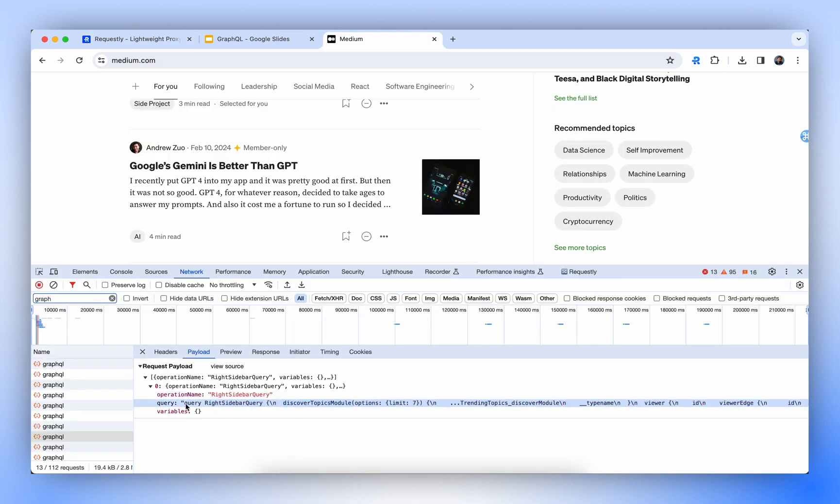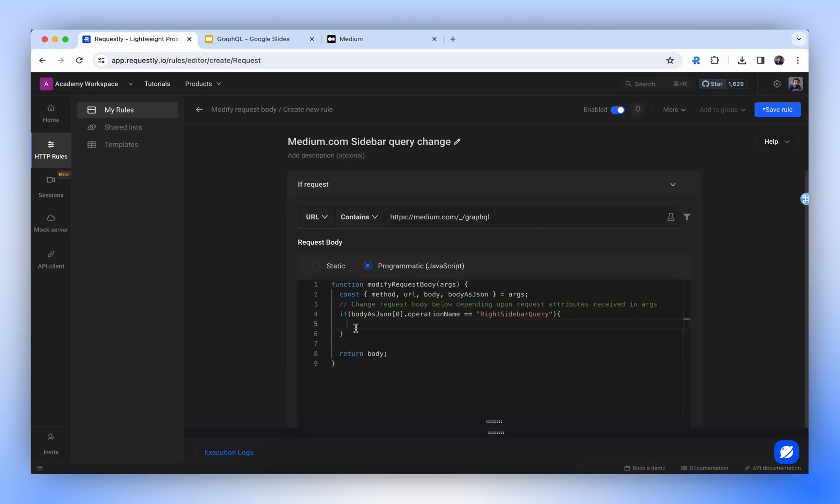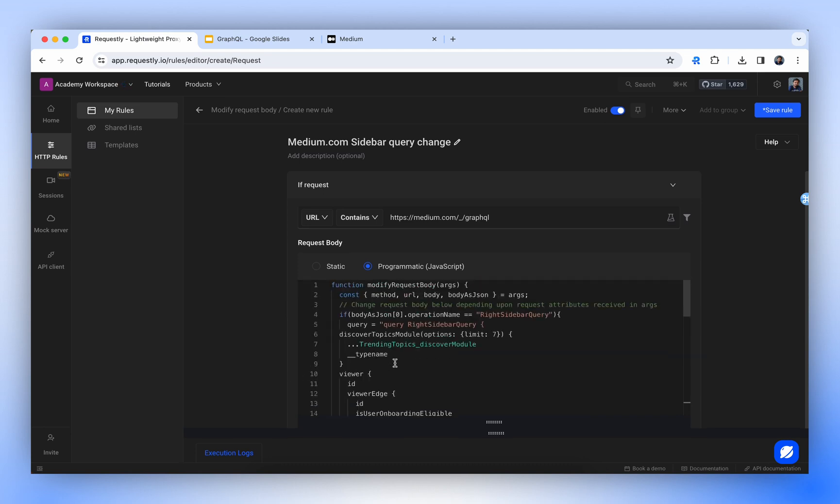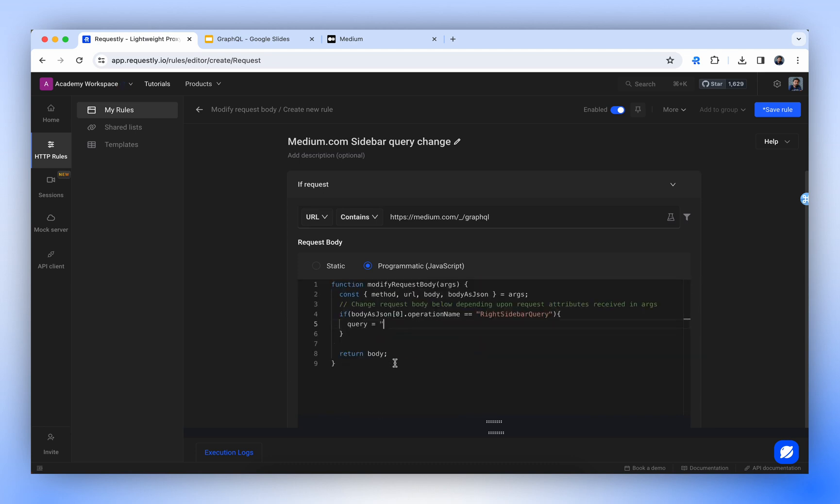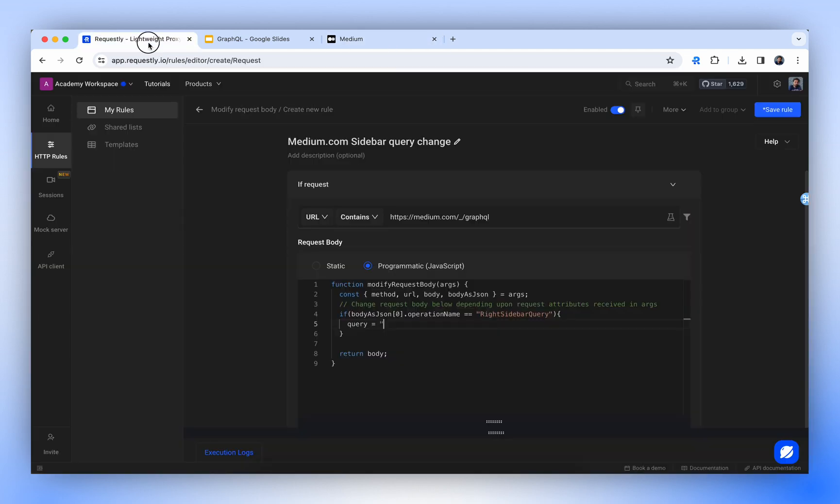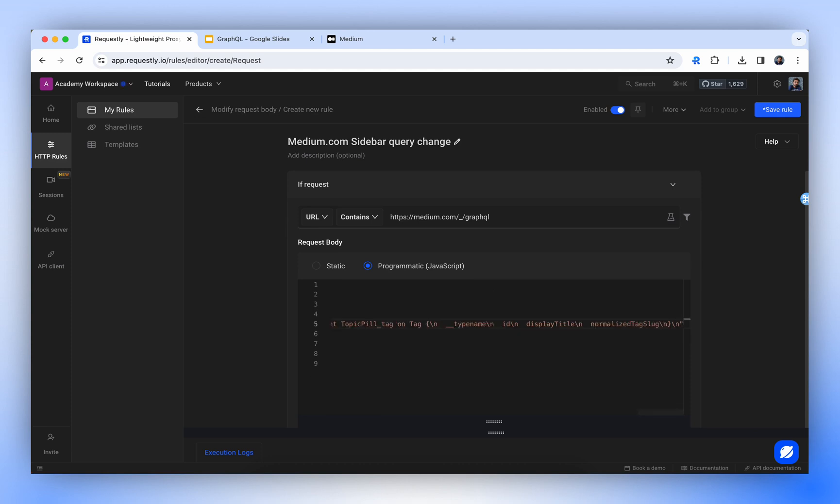So let's copy the value of query. Copy string content. I think we copied the query value in the wrong format. We need it in a string format. Now it's good.